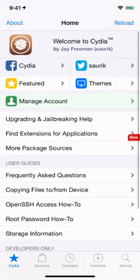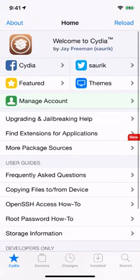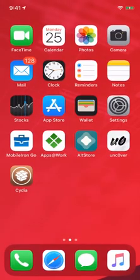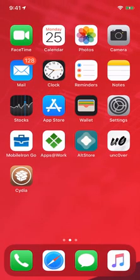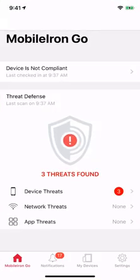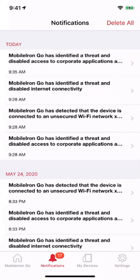But MobileIron UEM and MTD is still protecting my iPhone by keeping managed work apps and content off the device to prevent data loss.